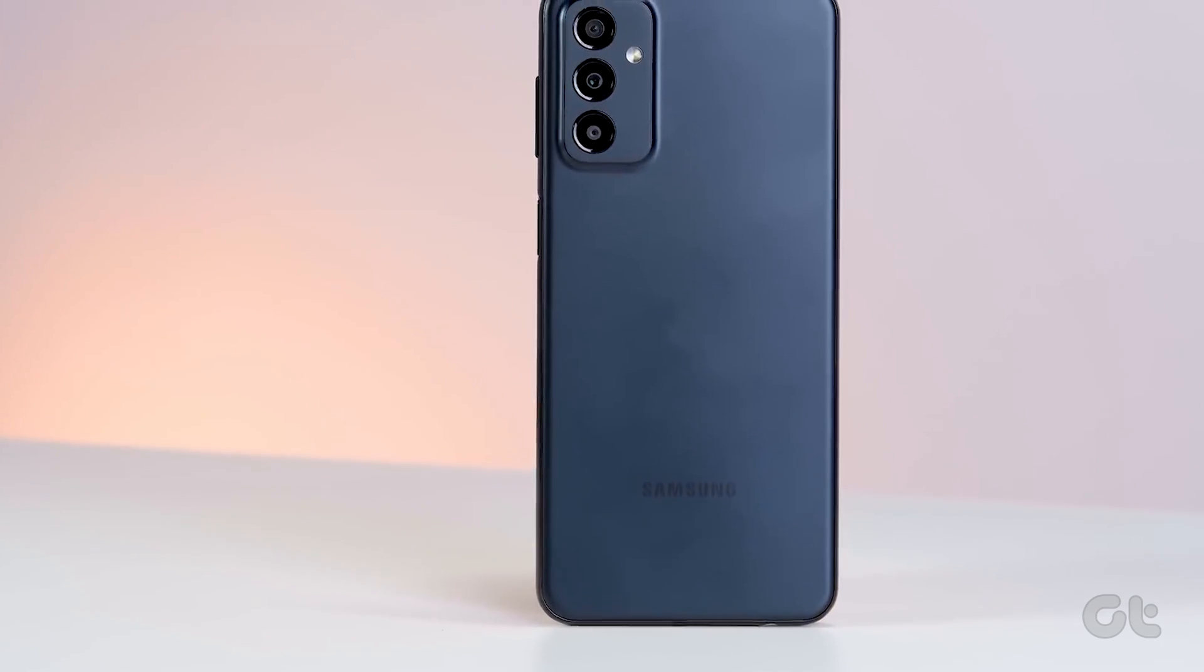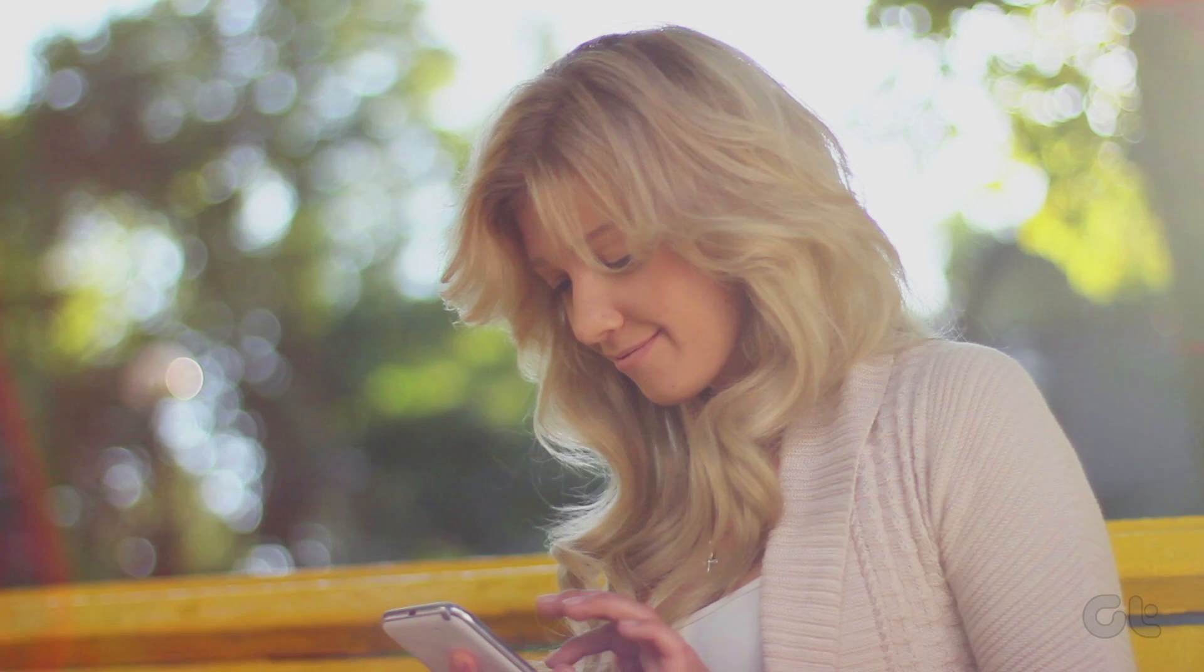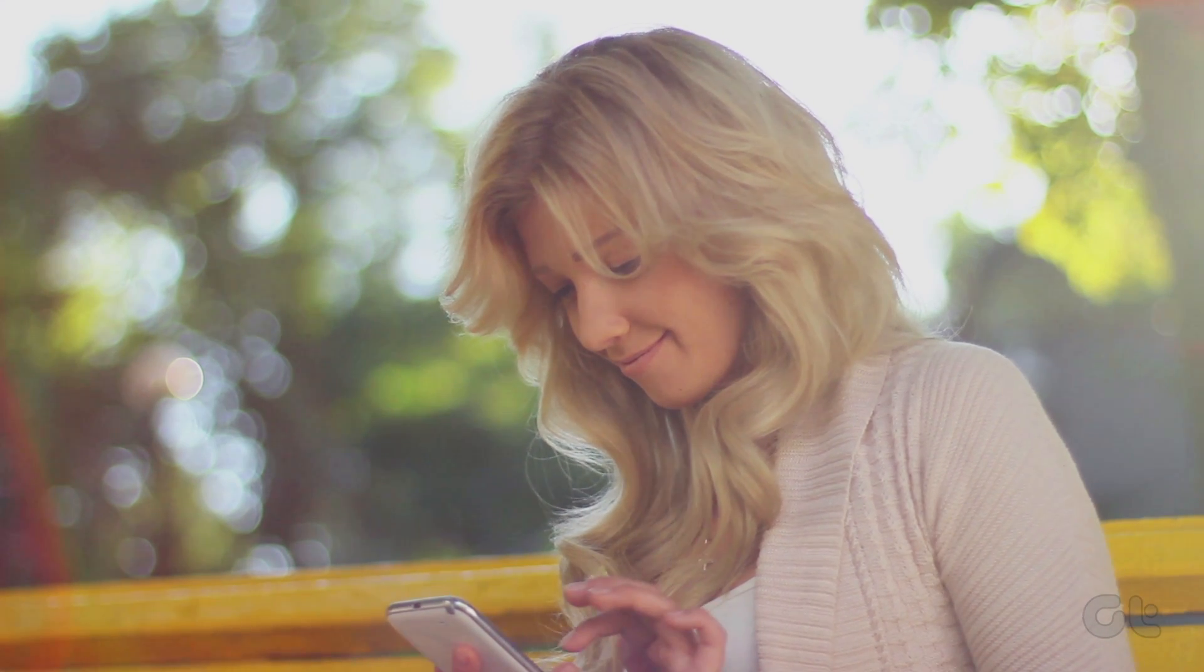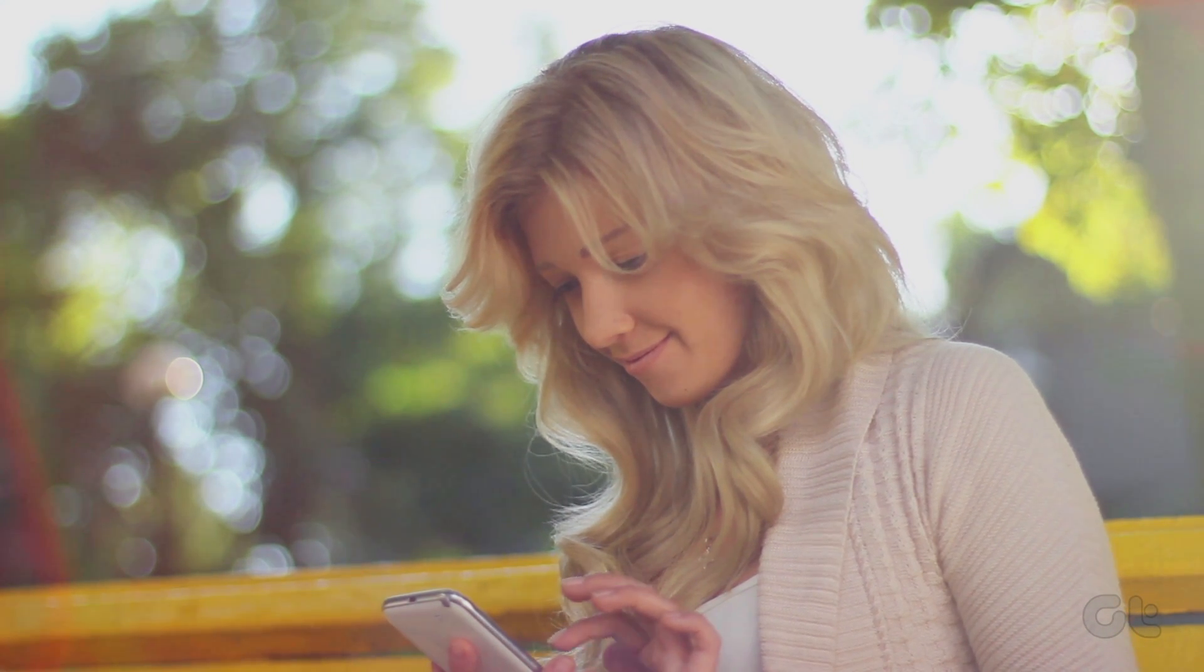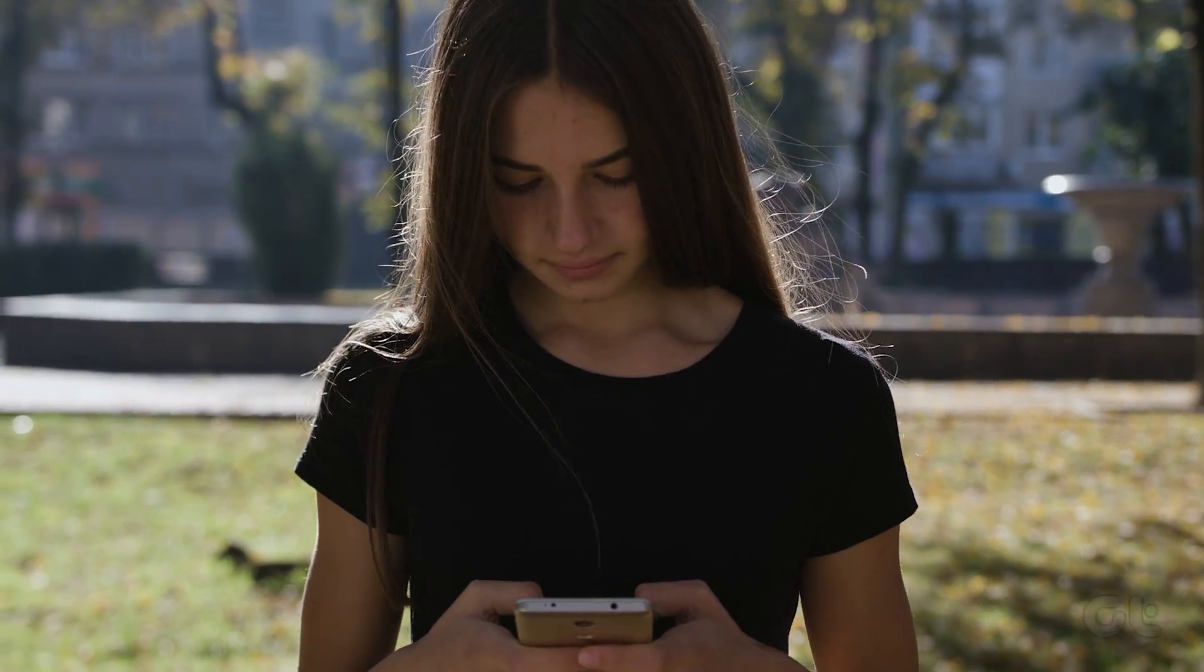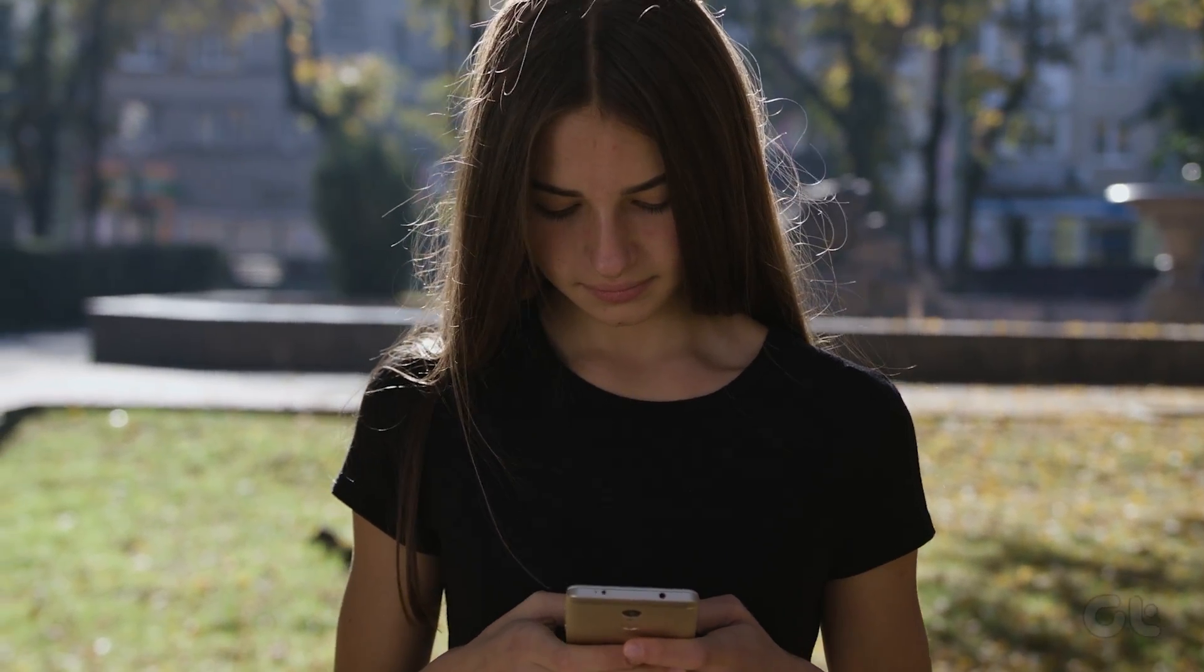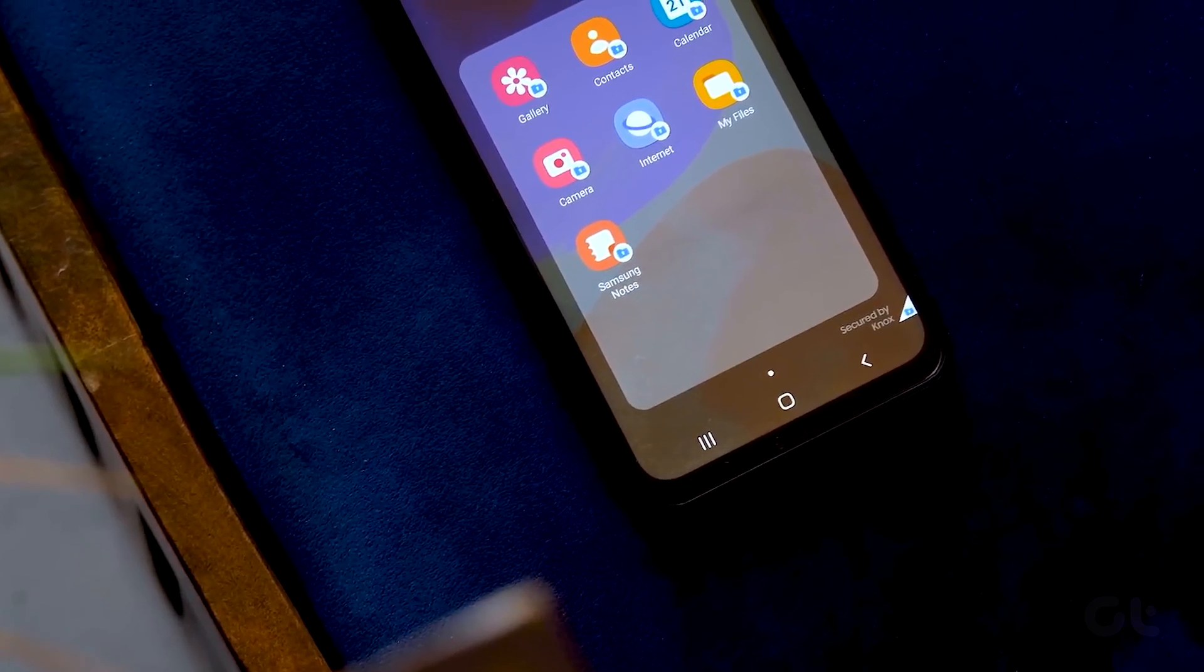For all the Samsung Galaxy phone users out there, did you know that you can blur the background of a picture or part of it without installing any third-party apps? Yes, you heard that right. Want to know how? Then in this video, we are going to show you awesome ways in which you can do it.